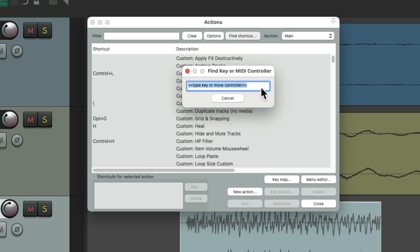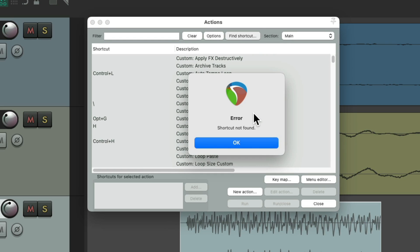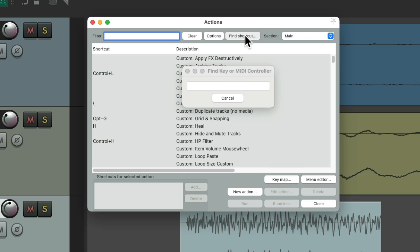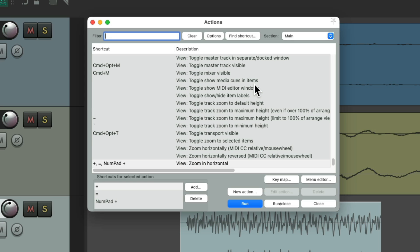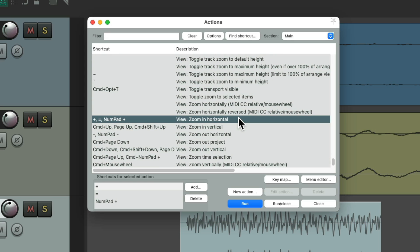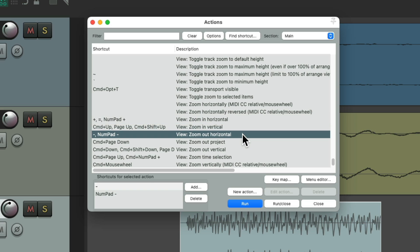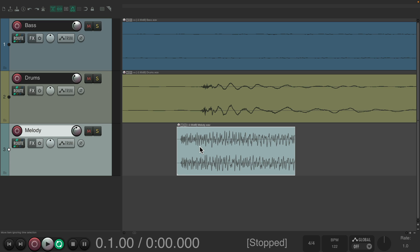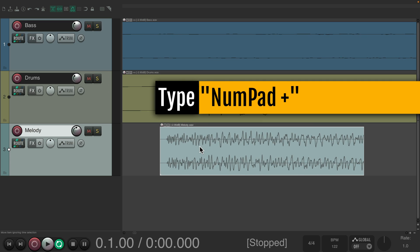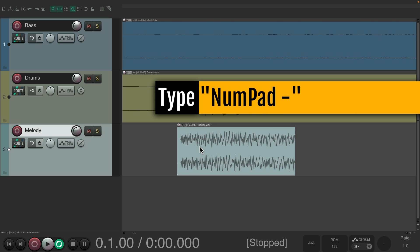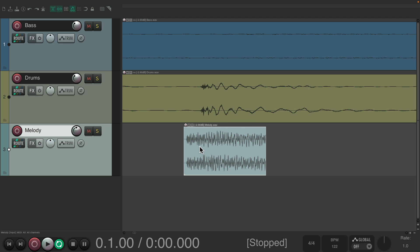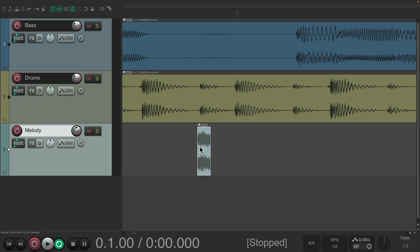The number pad 5 key is not assigned by default, so you can add your own shortcut to it. Of course, you can change any of them if you want. The next keys on the number pad are plus and minus — plus zooms in horizontally and minus zooms out horizontally. You can hold them down to zoom faster.